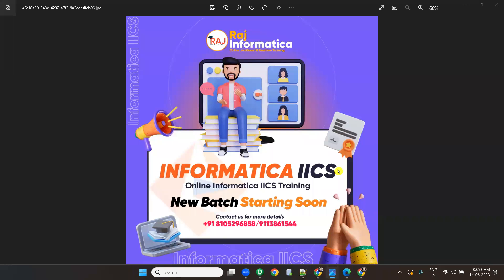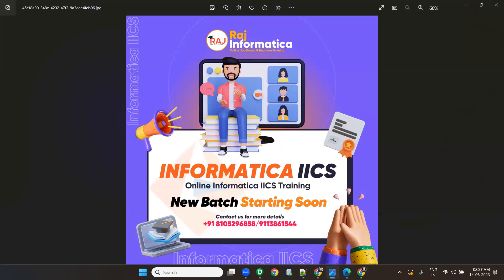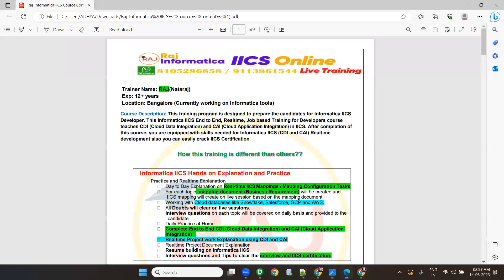Hello all, welcome to RAJ Informatica. Please subscribe my channel RAJ Informatica on YouTube and also please comment and like on my videos. Today I am going to discuss why you want to join Informatica IACS training in RAJ Informatica, and also I am going to discuss few differences between Informatica Power Center and Informatica IACS.